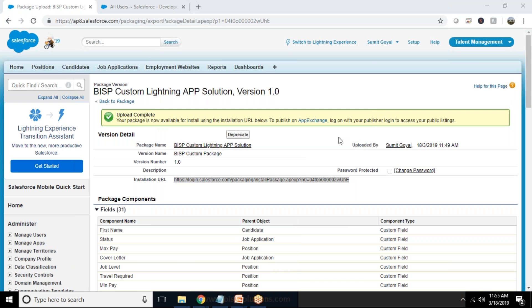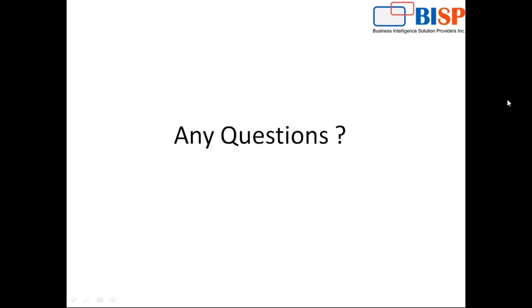So that's all in this video. I hope you like this video. If that's so don't forget to press like button. You can post your comment in comment box. If you have some queries you can directly write to us. You can reach us on www.bisptrainings and bispsolutions.com. You can contact us for customized training on Salesforce. Thanks for watching, have a nice day, goodbye.